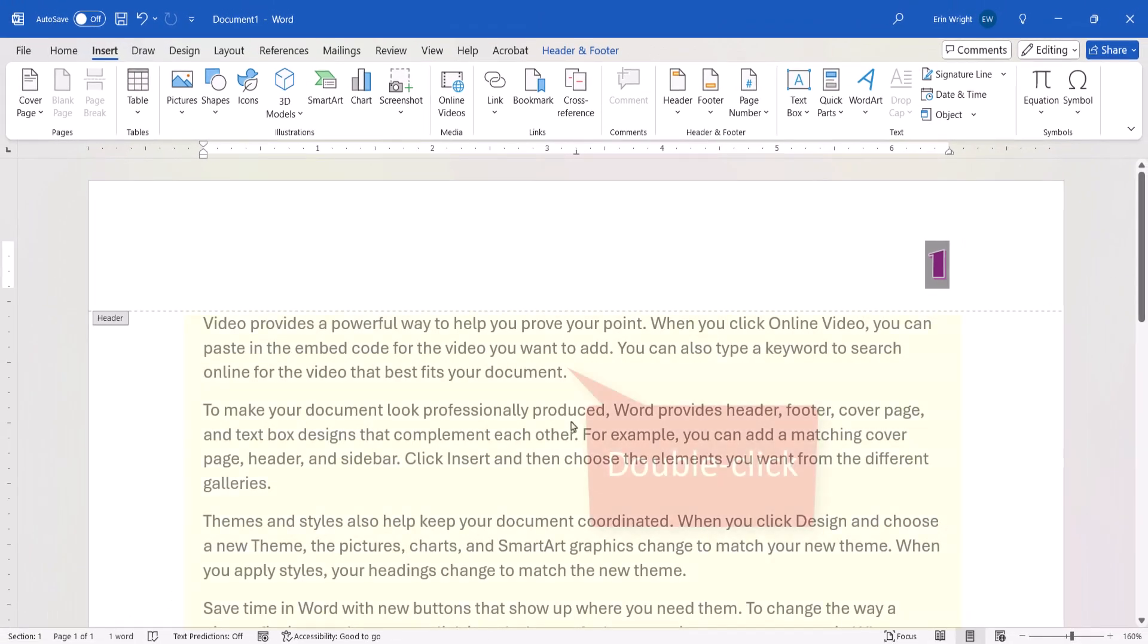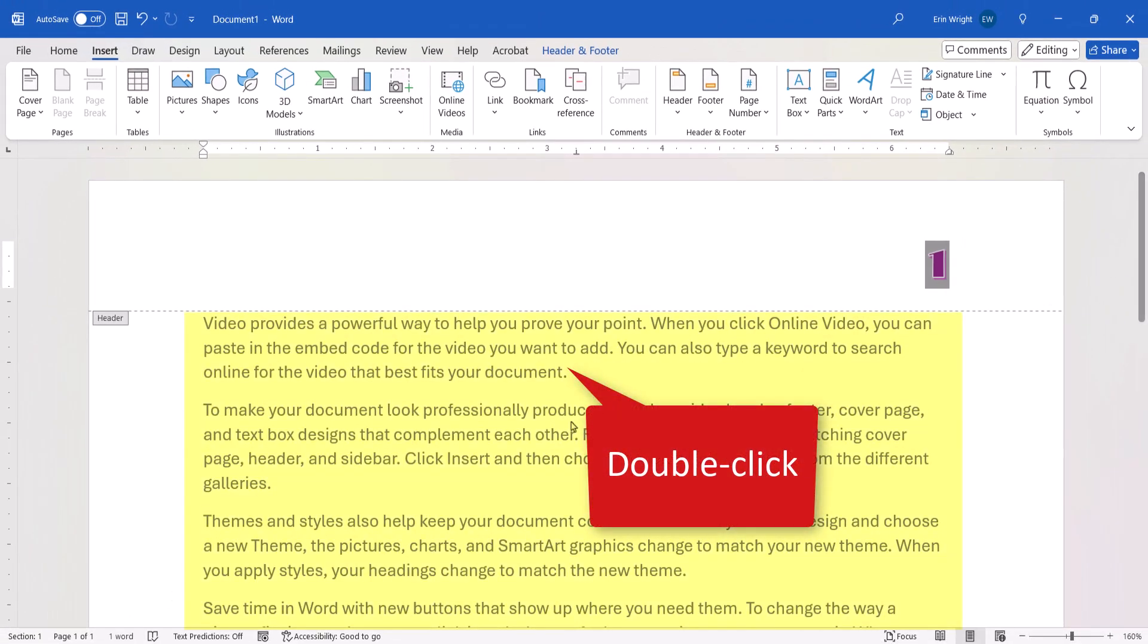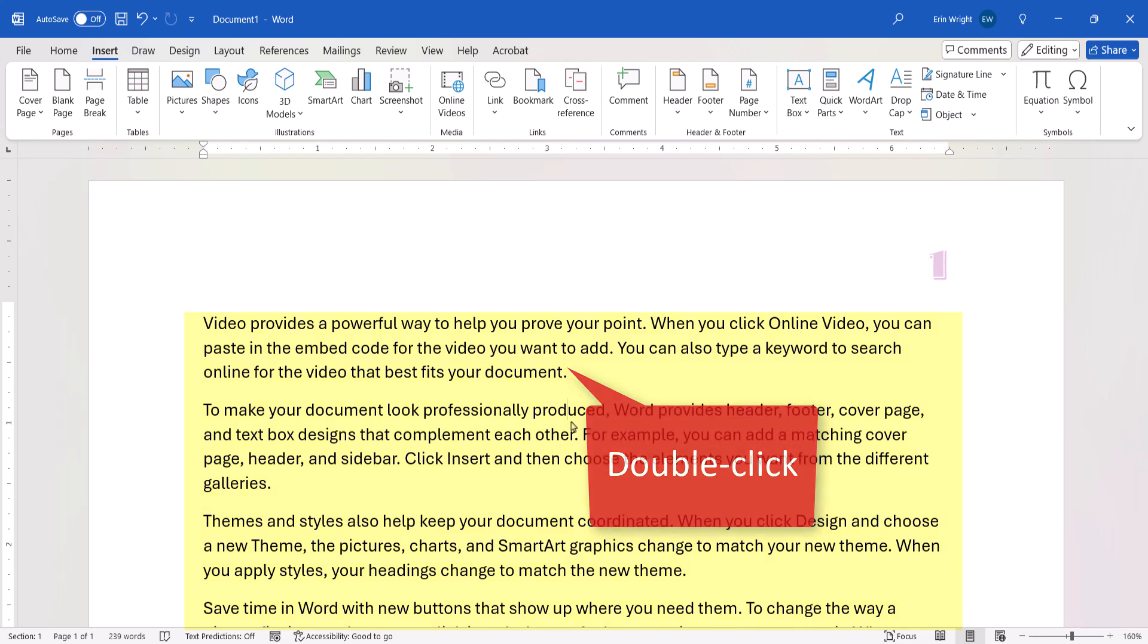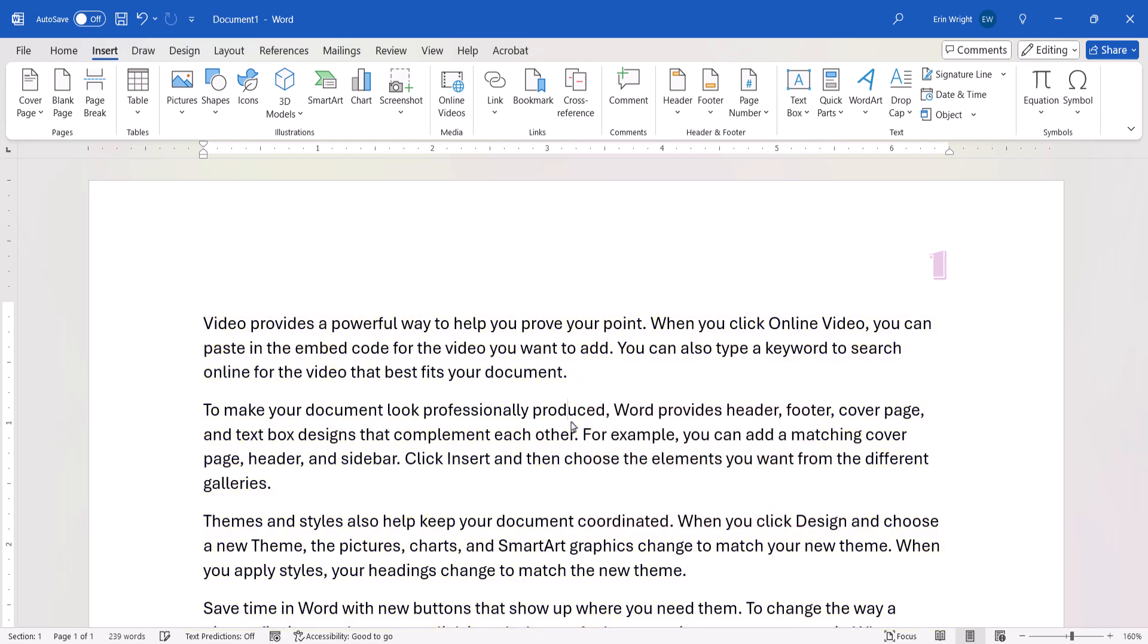And then double-click in the body of the text to close the header and footer areas. Note that it's normal for the page numbers in the header or footer area to look muted or grayed out when you're working in the body of the text.